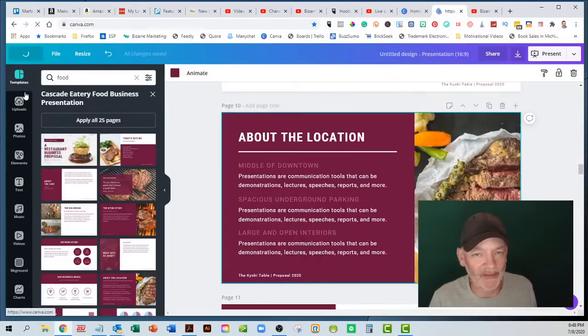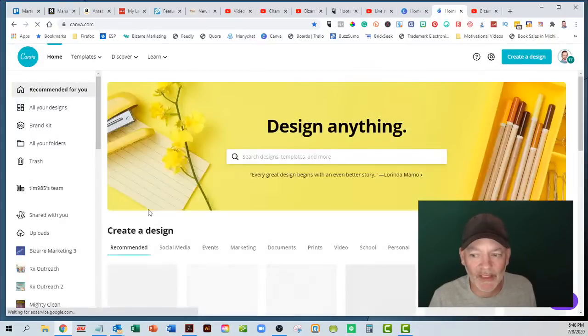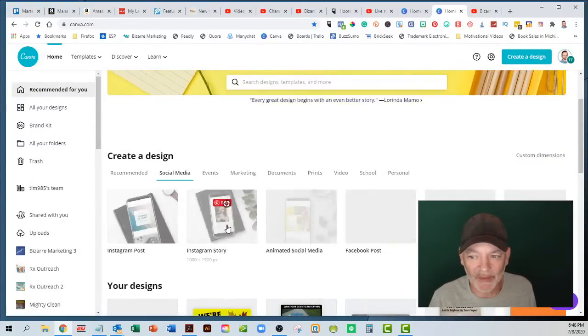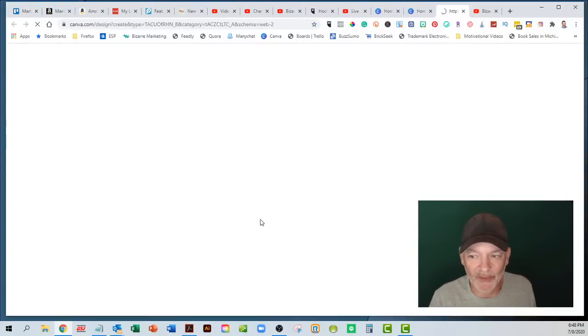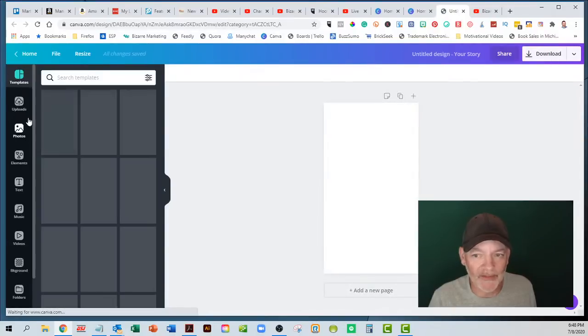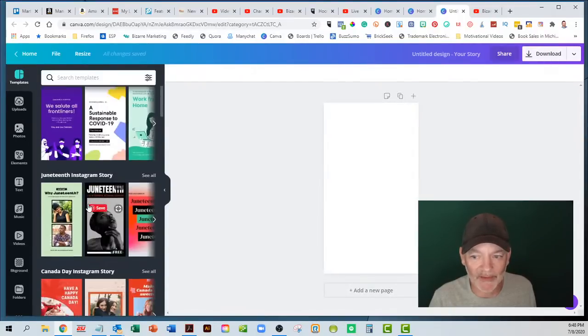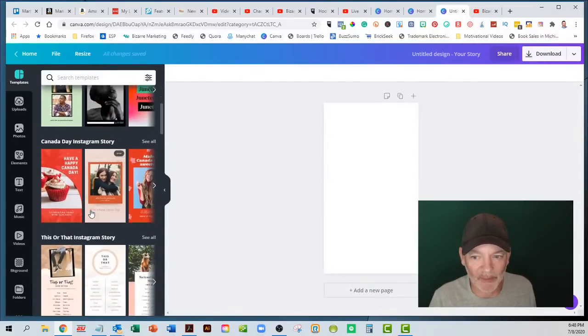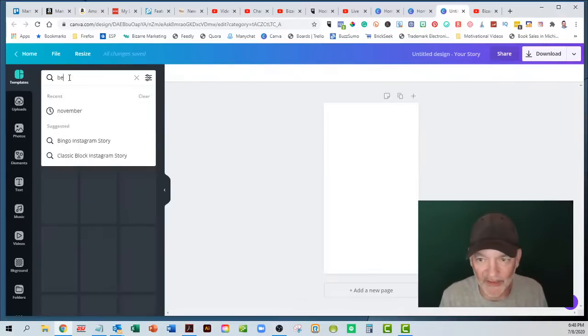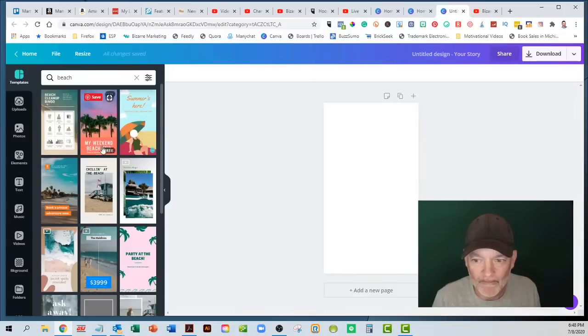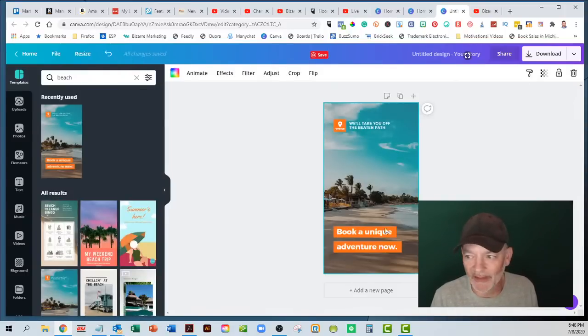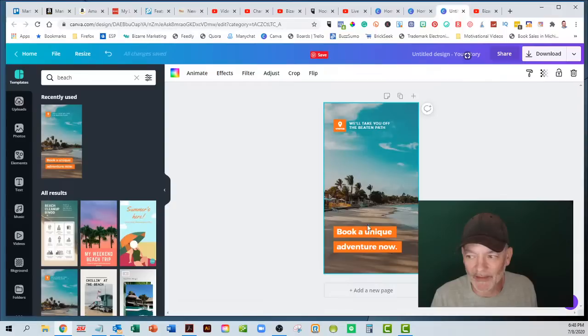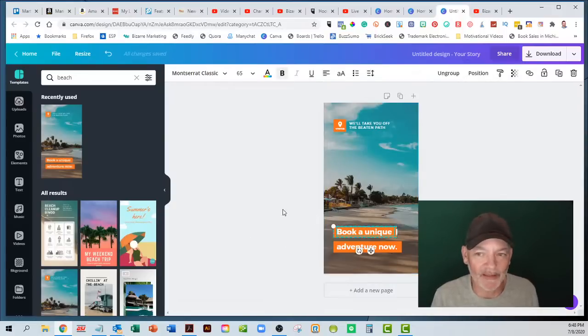You can just go in here and pick social media. You got your Instagram stories and there are templates. Here's all these different templates. You can put in, you know, the beach, let's see what comes up for the beach. If you're a travel agency or something like that, and then you've got this quick easy, put in there, add your logo, and you're off to the races.